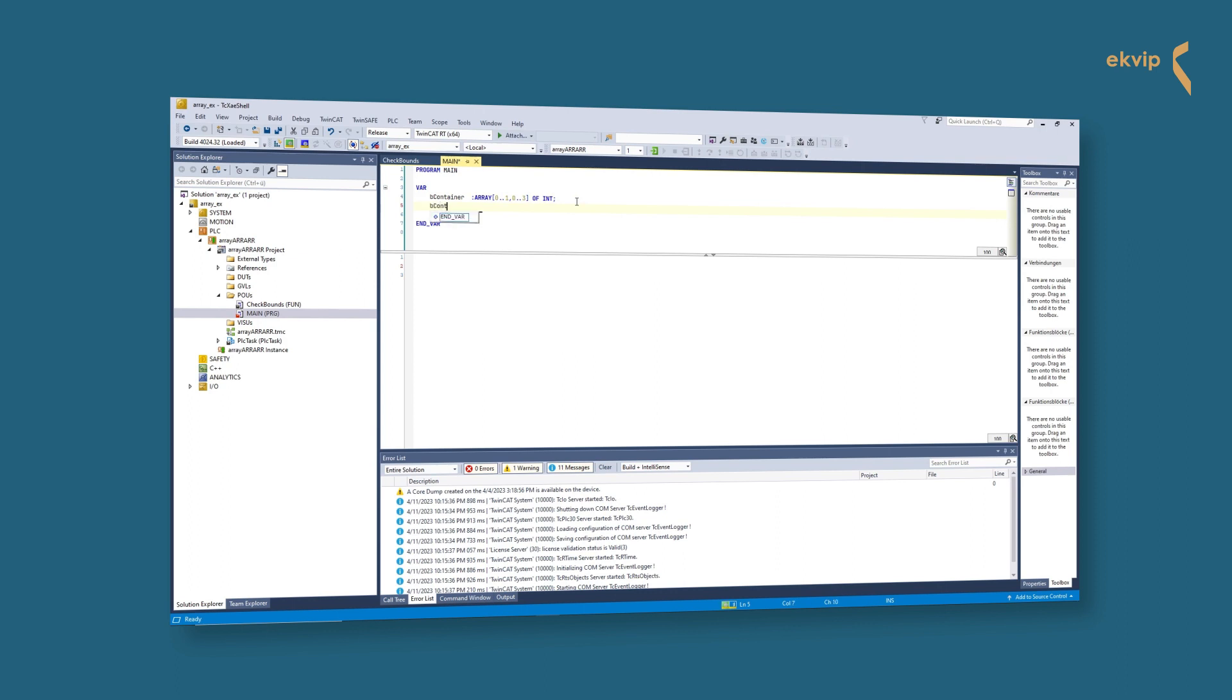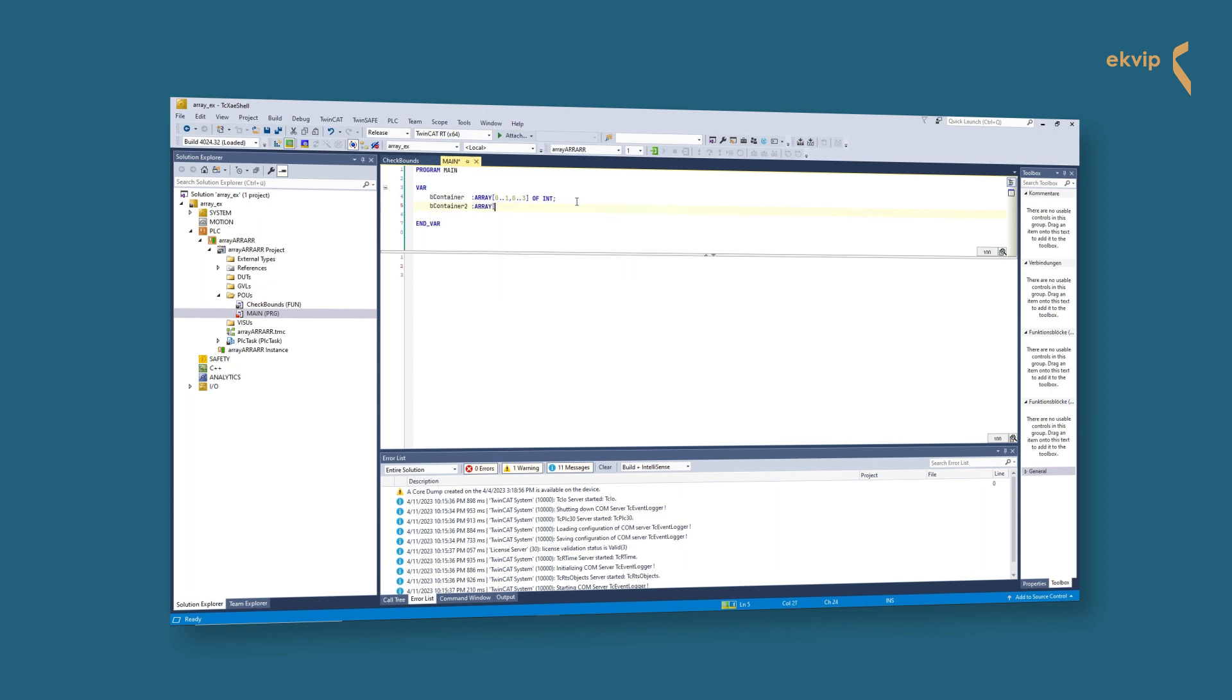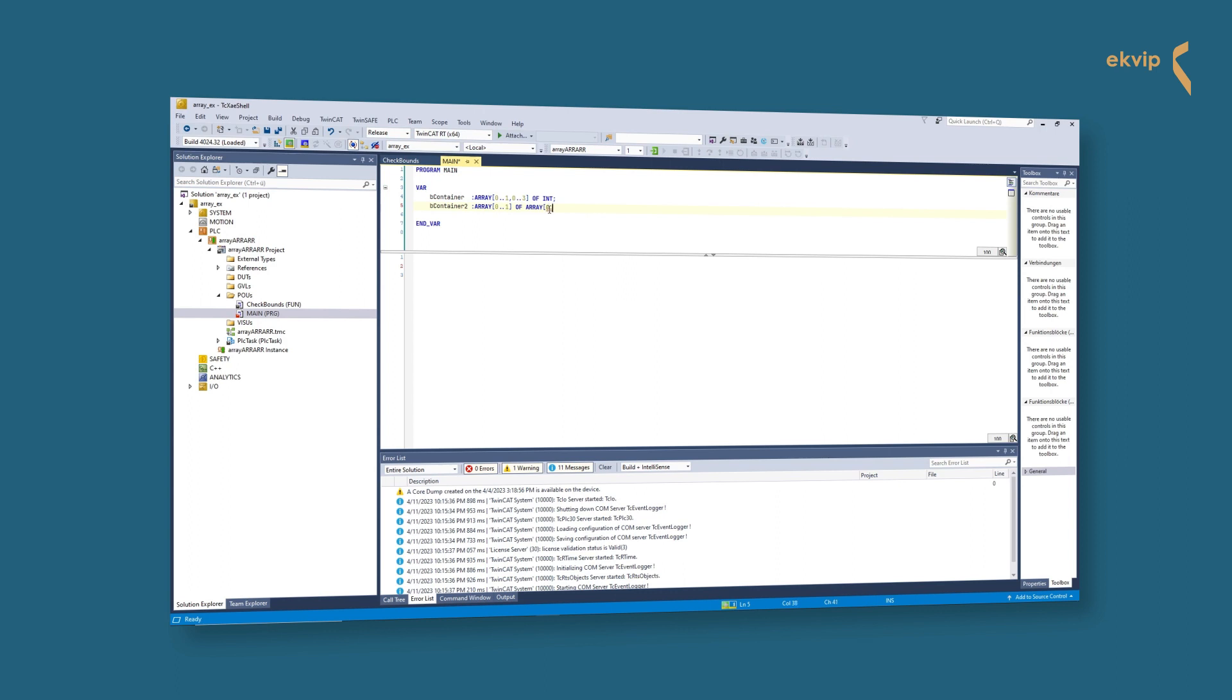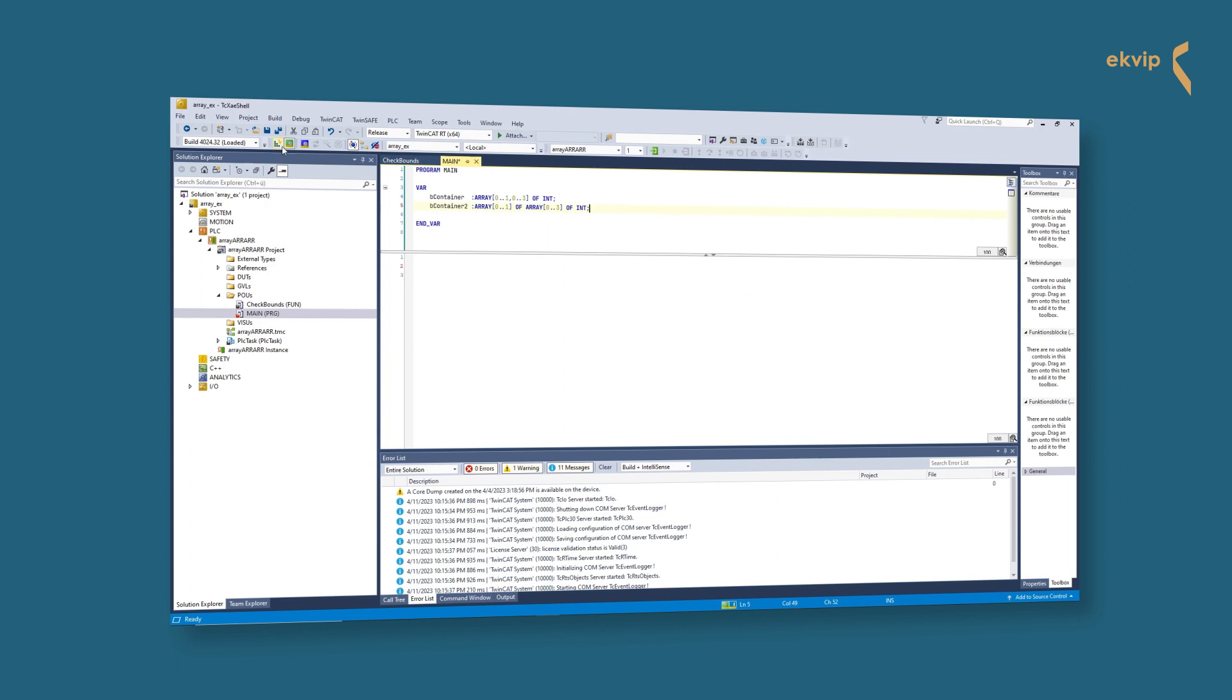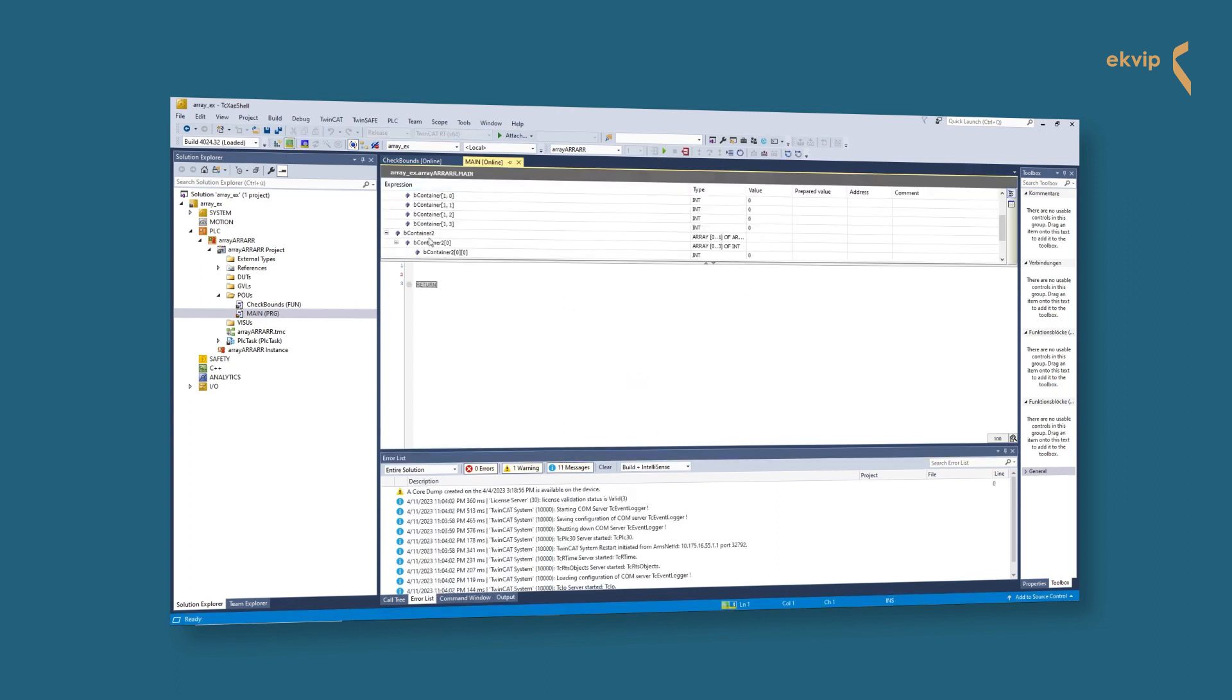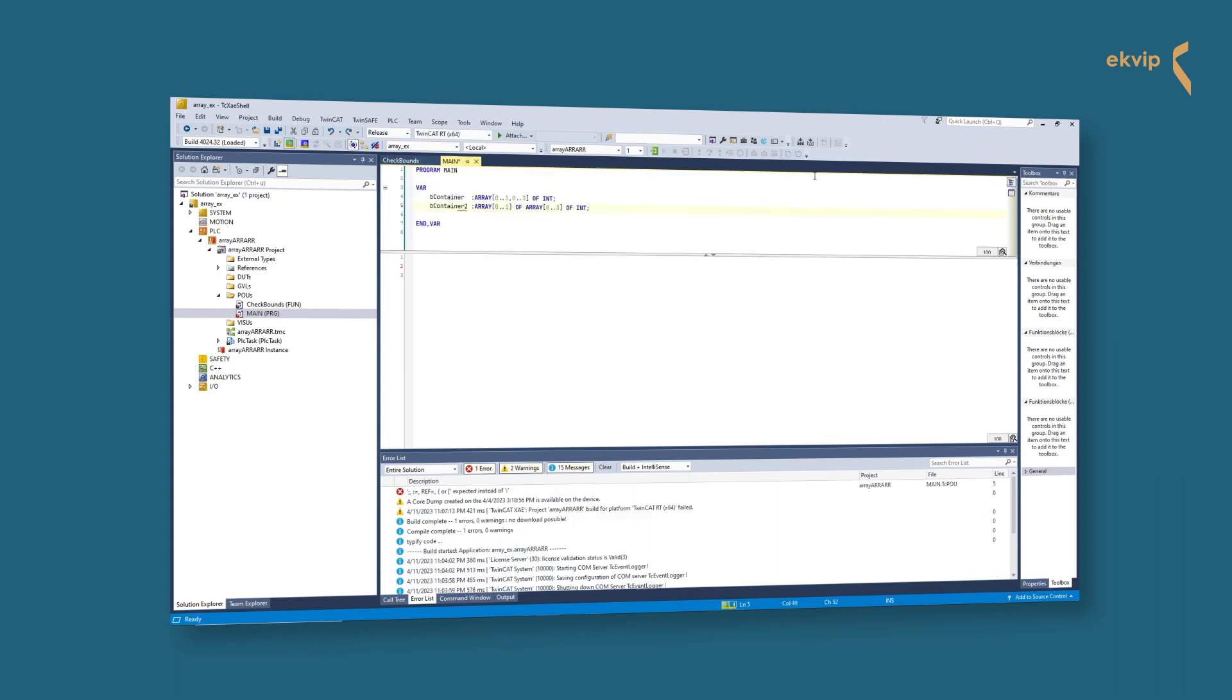It is an alternative notation for multi-dimensional arrays. If you choose to declare your multi-dimensional array like this, a collection of elements is nested. You write b_container ARRAY[0..1] for rows, and then OF ARRAY[0..3] for the columns.